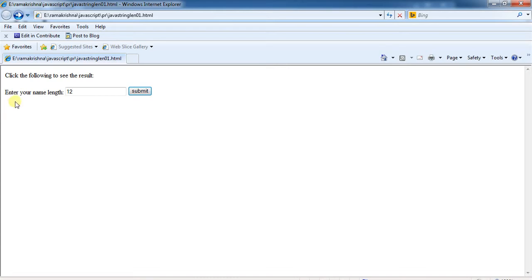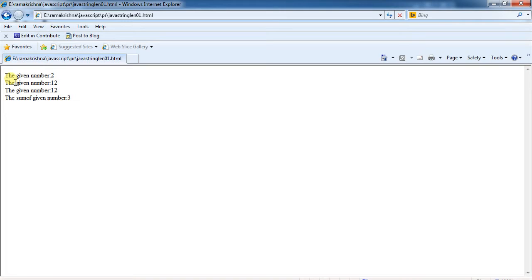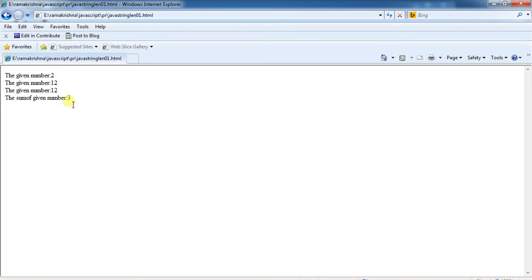For example, enter 12. The given number, number of digits, and sum of the given number in the digits. The sum is 3.